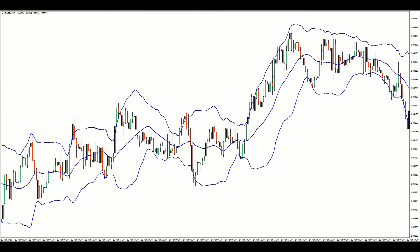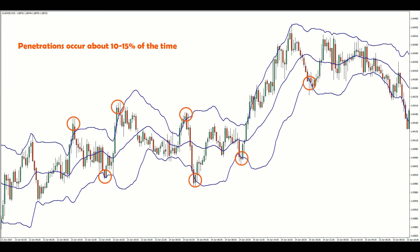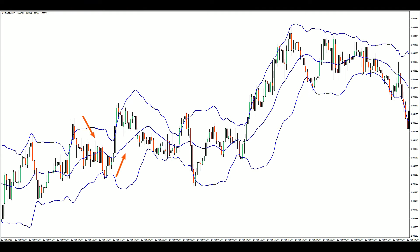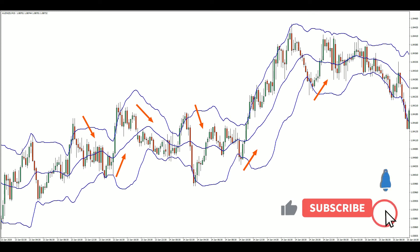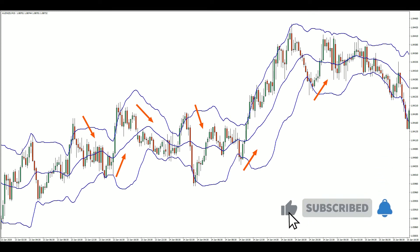Prices only penetrate beyond the bands about 10-15% of the time, so we can take the penetration as a sign of an upcoming reversal. But what if a new trend is developing? We want to filter out those trades, so let's make use of candlestick reversal patterns.